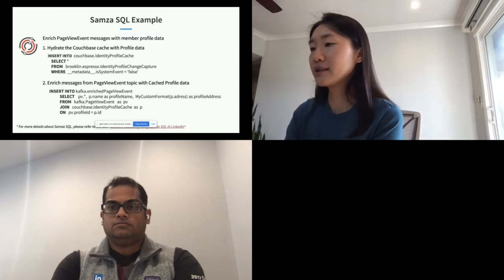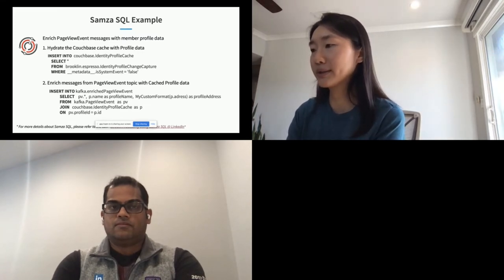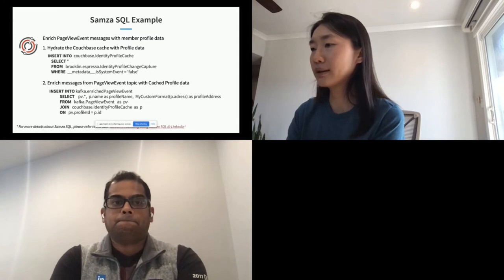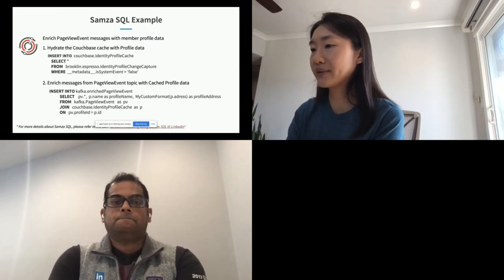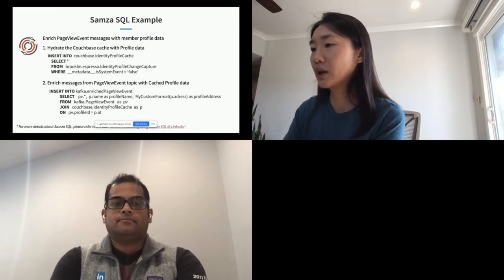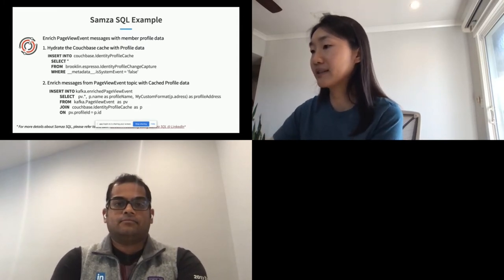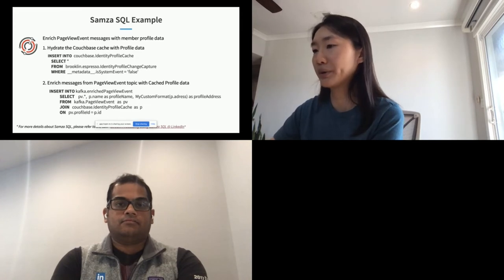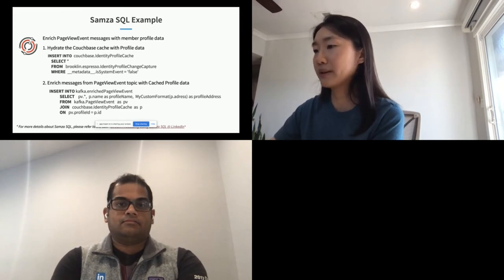This is just an example to show what Samza SQL looks like. For more details about Samza SQL, you can check the talk about the Samza SQL engine given by my co-worker Srini — I have copied the video link at the bottom of the slide.